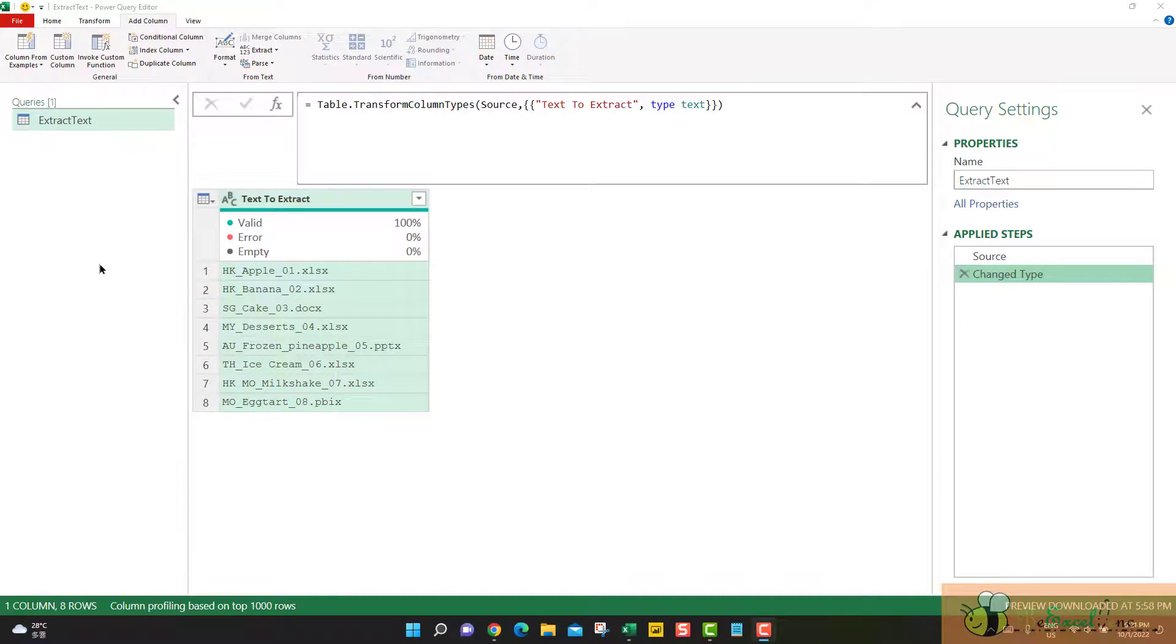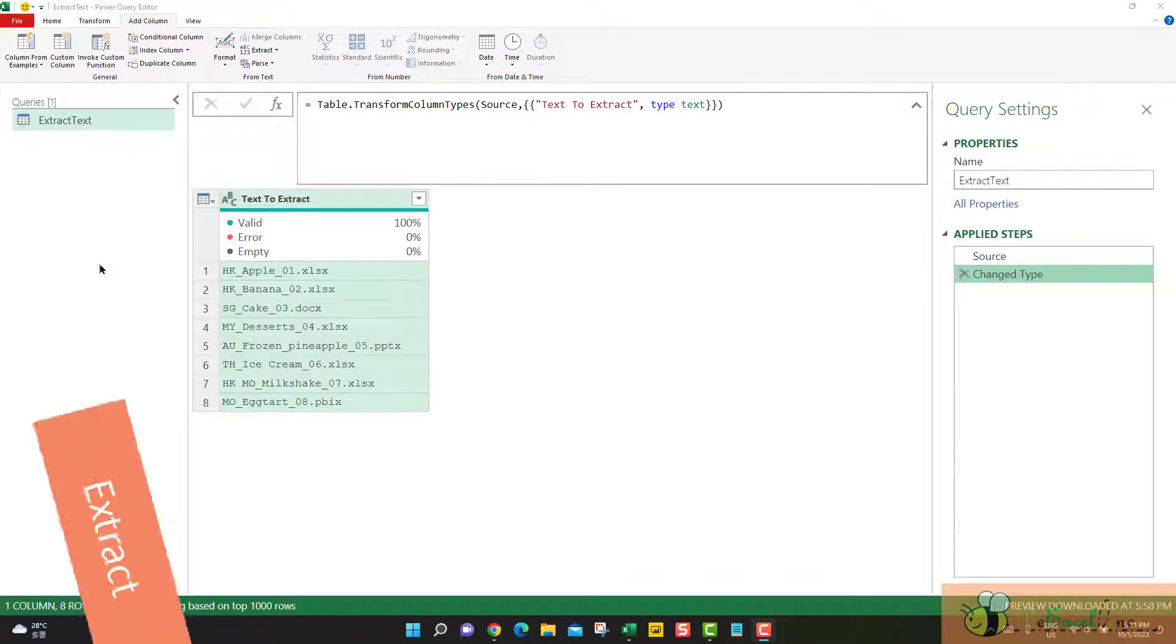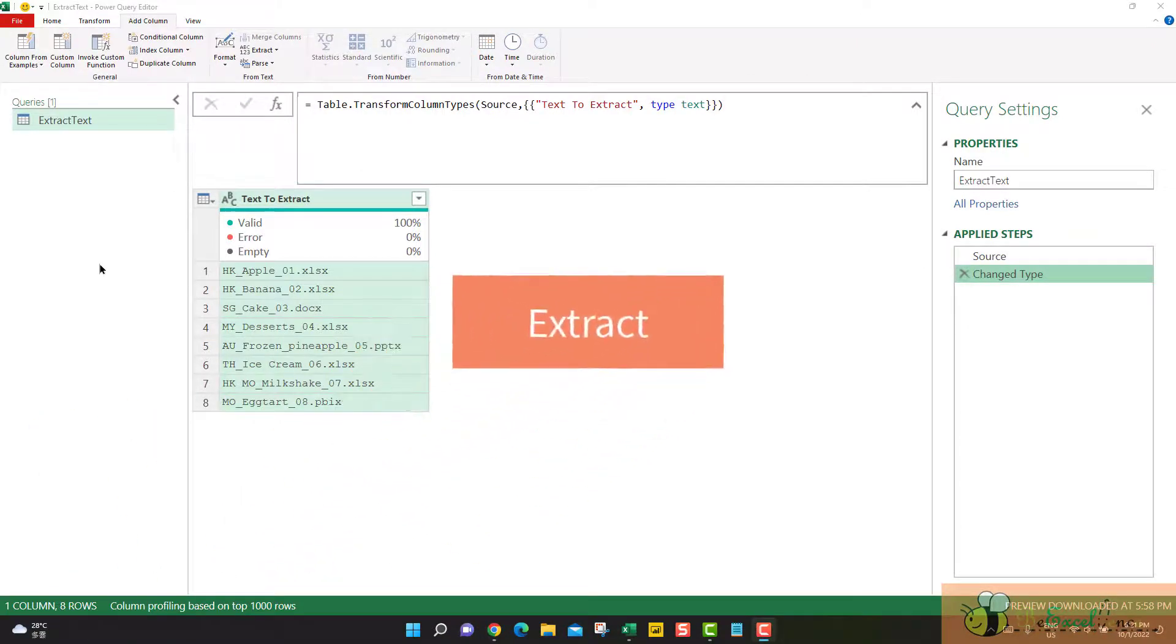Hello everyone, Power Query Basic. Today we will talk about Extract, extracting certain text values from a column.